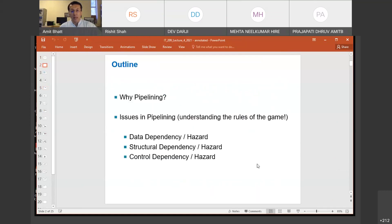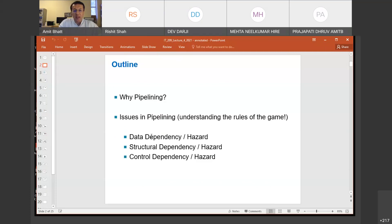We are talking about pipelining and we talked about data dependency at length. We also understood the difference between dependency and hazard. I repeatedly told you that data dependency is a property of a program, and as a processor designer, you can't do anything about it. If it is there, it is there. You only have to see whether the dependency will be converted into a hazard or not, and if it does, you have to take appropriate steps.